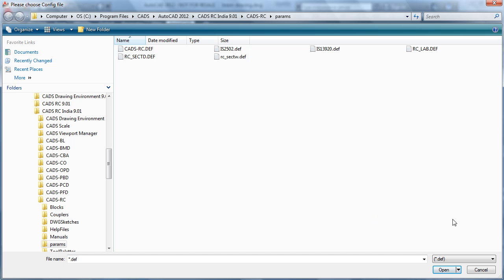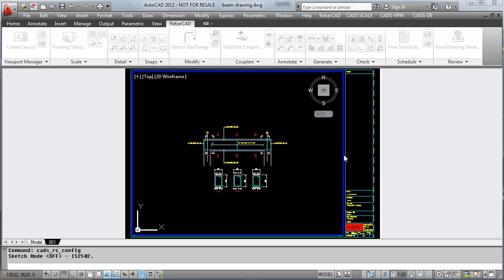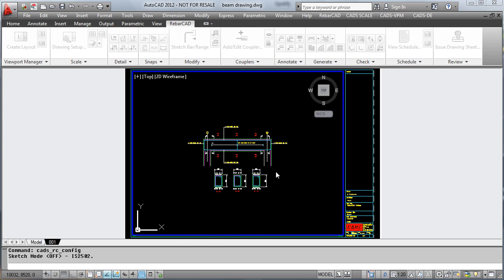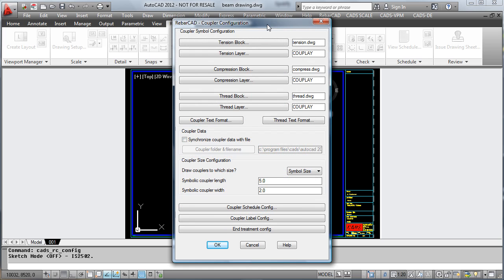Changing the configuration lets you decide which standard you want to use. Couplers configuration lets you decide what layers things are placed on.